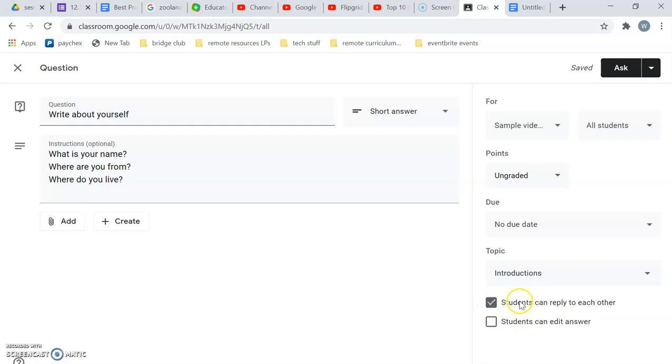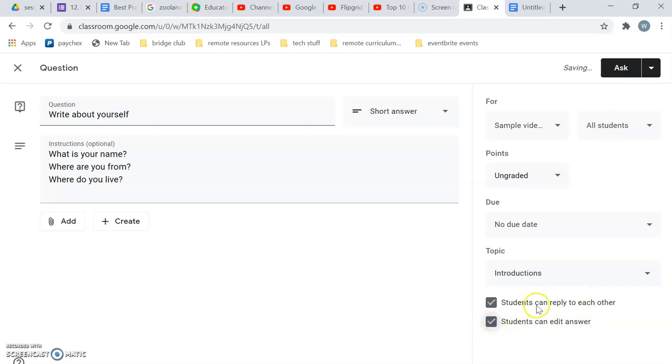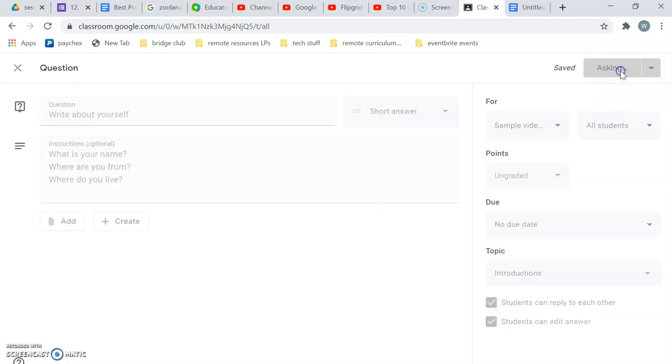I can also set it so that students can reply to each other. That would be great to have that interaction. And the students can edit their answers. That also seems like a good idea if they want to add information or make corrections for this one. And then in order to save it I just hit ask.